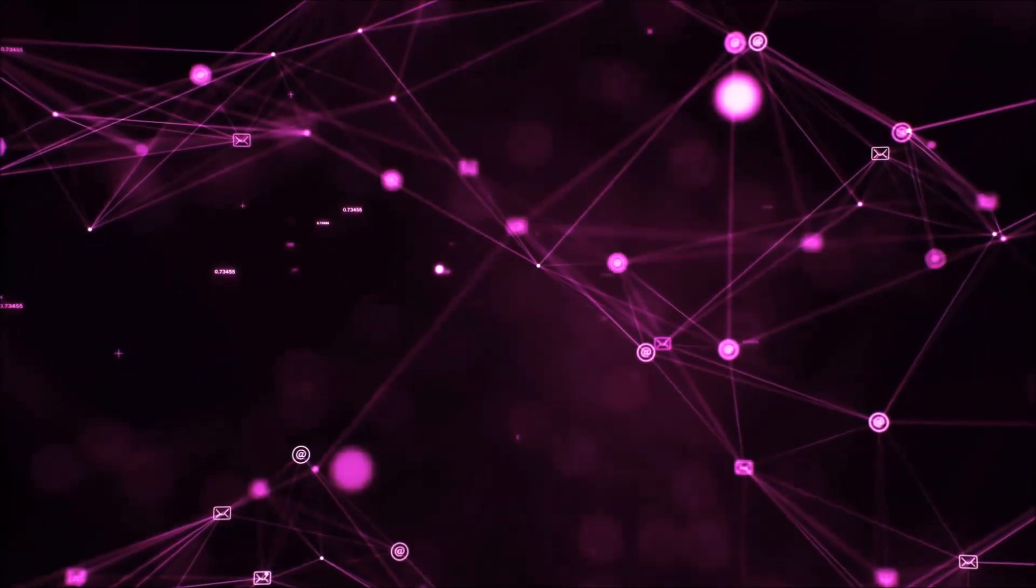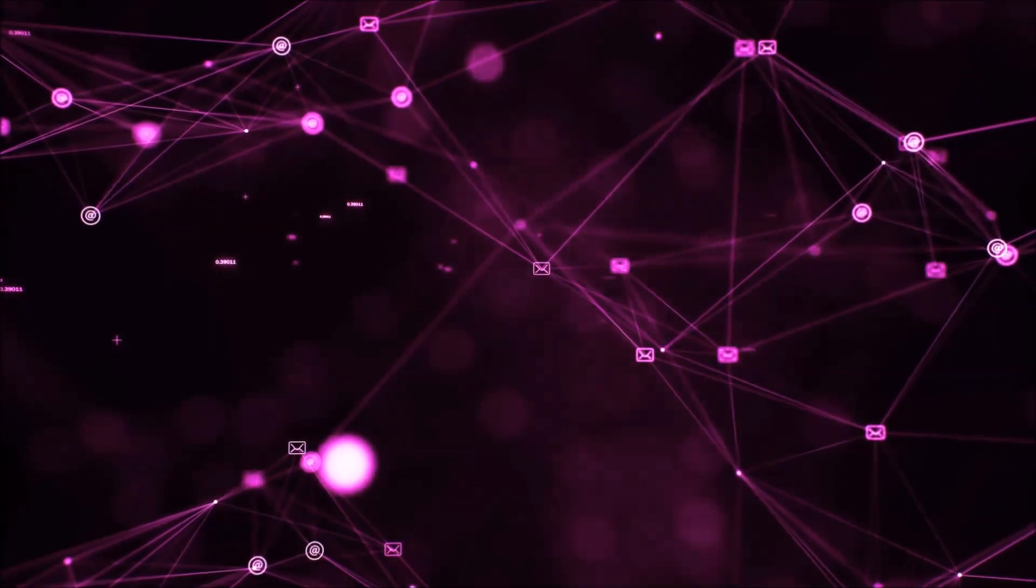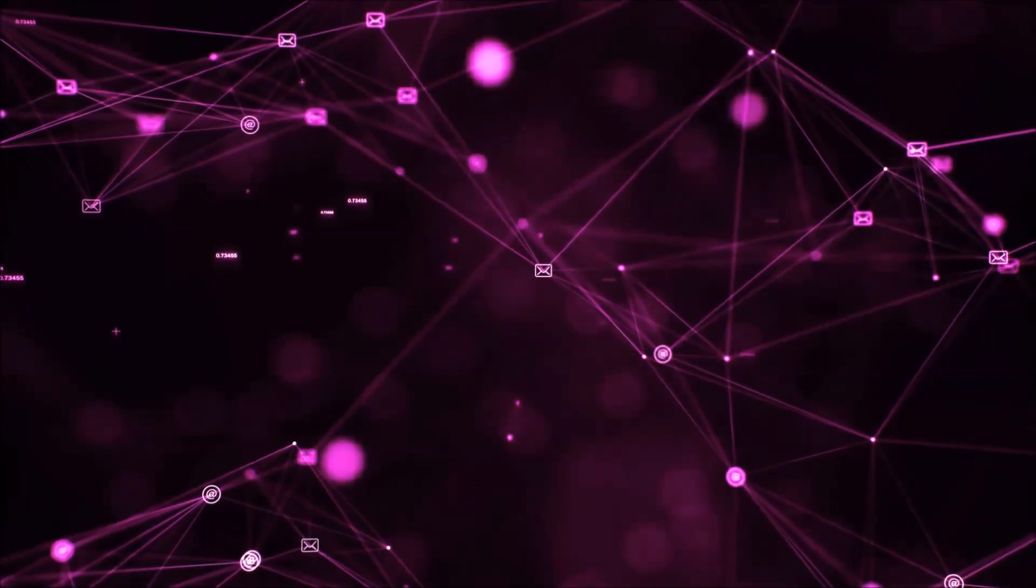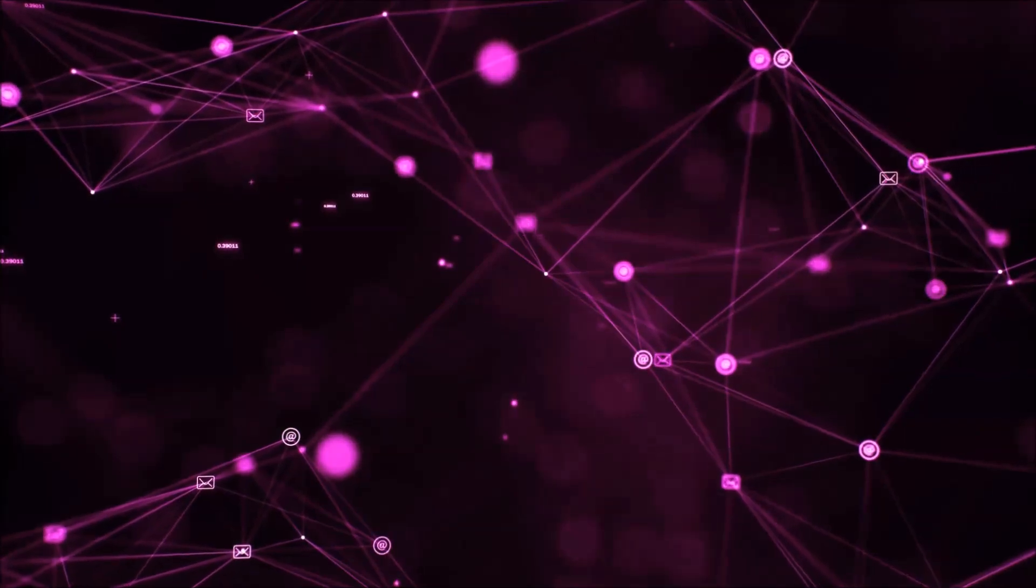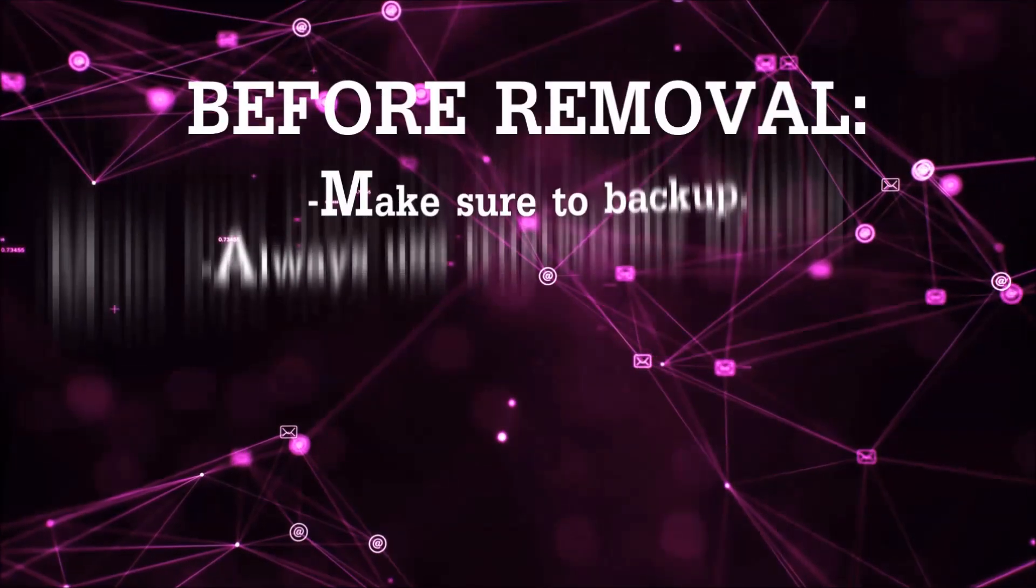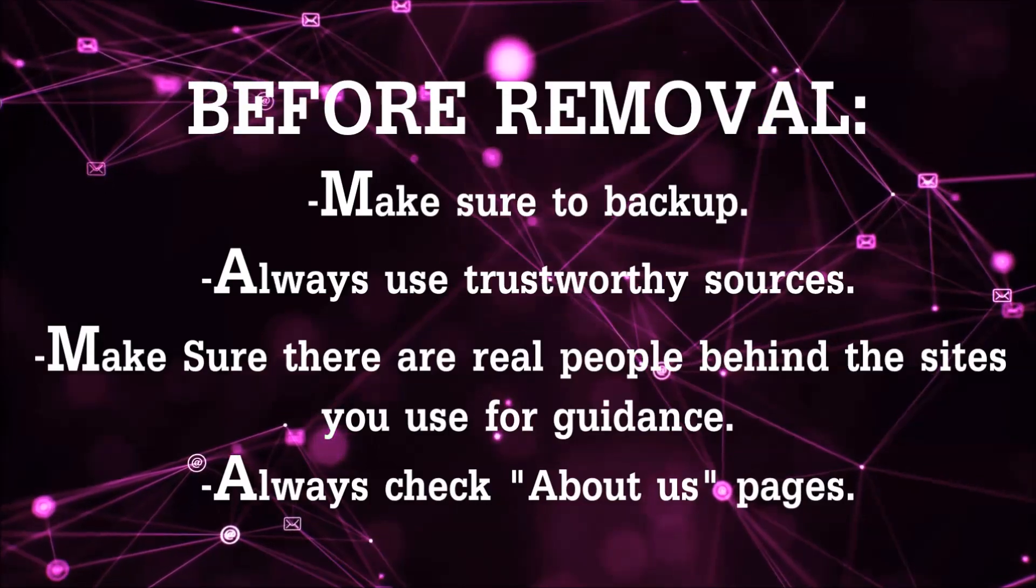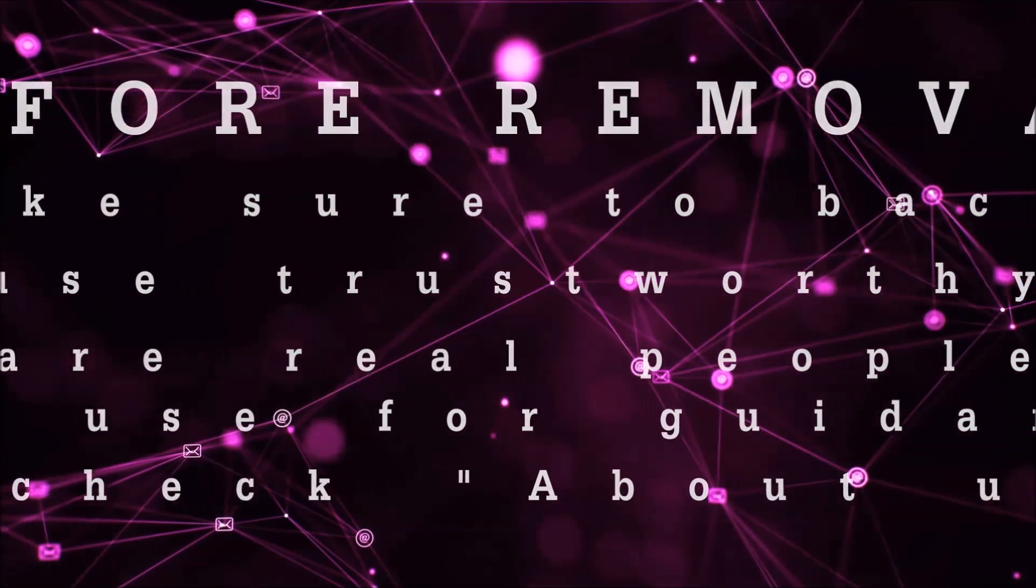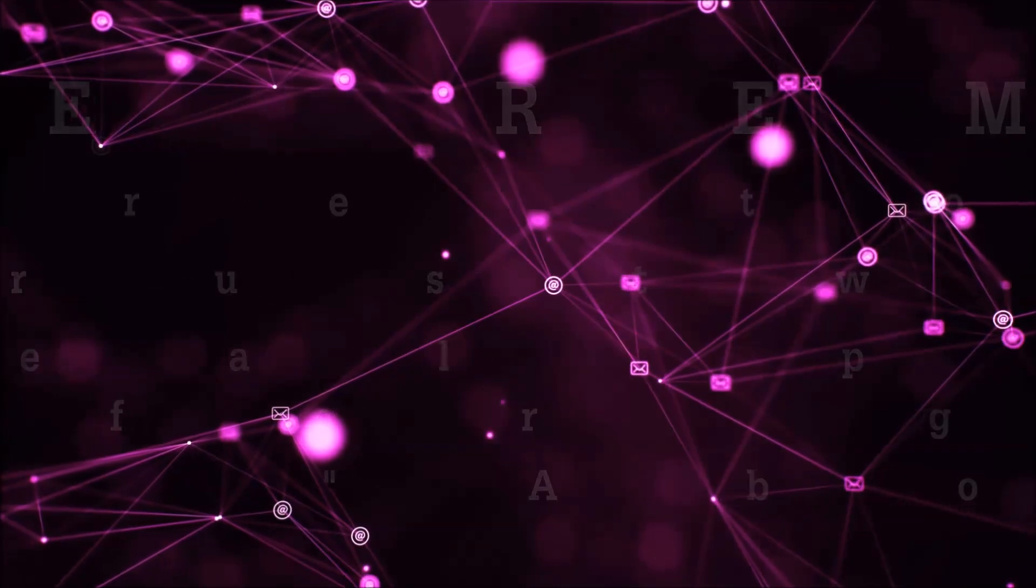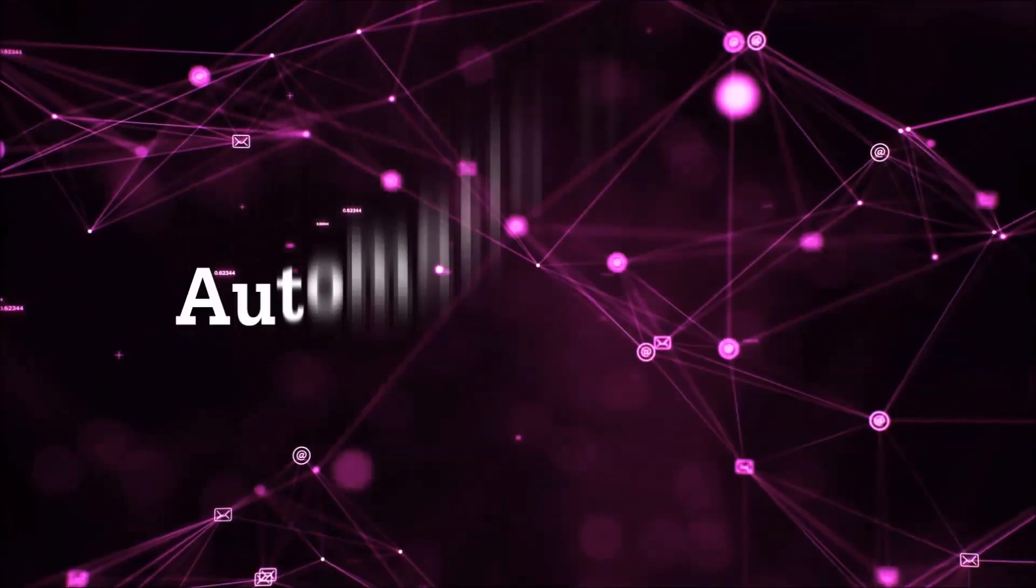Before we start with the video steps, I'm going to say that you're going to have to always follow guidance from a site or YouTube channel that is legitimate. Always make sure to back up your files and use trustworthy sources, and always check if these are real people behind these removal guides. So let's get on with the removal.